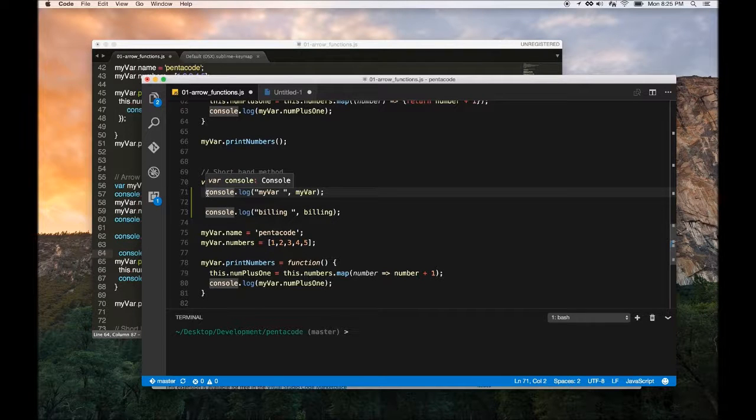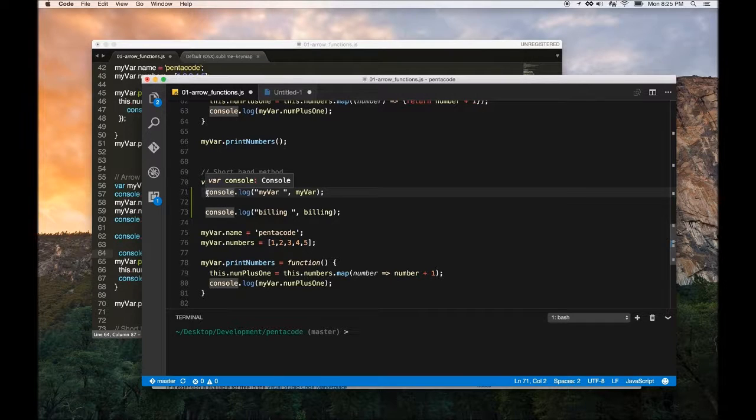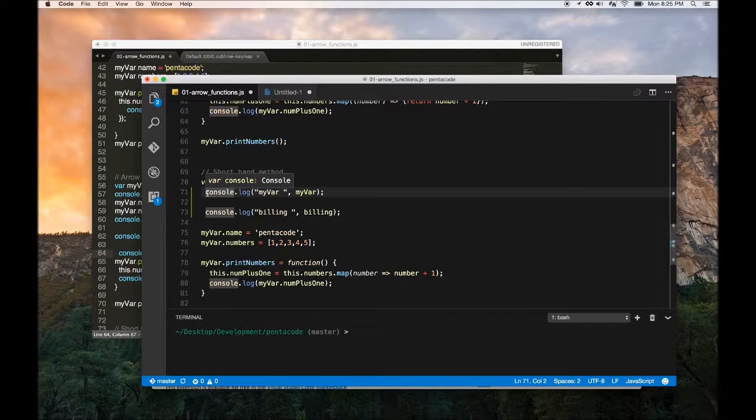The only thing I have against it is that control Q is very similar to command Q, which is quit. So make sure you don't want to get that messed up.